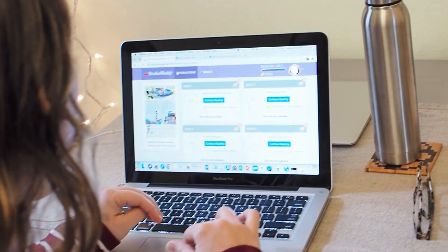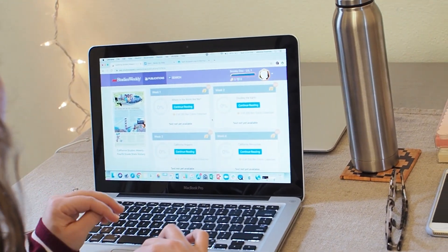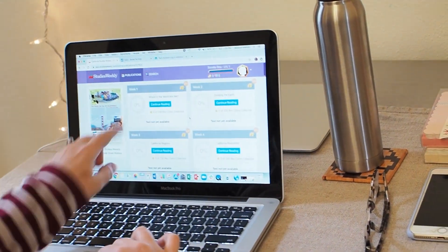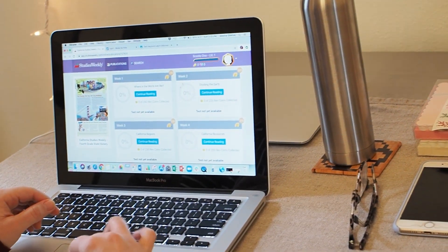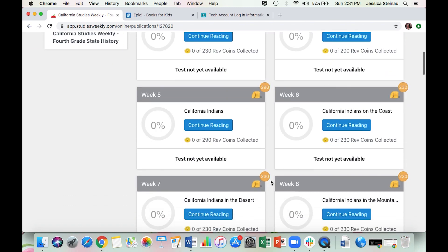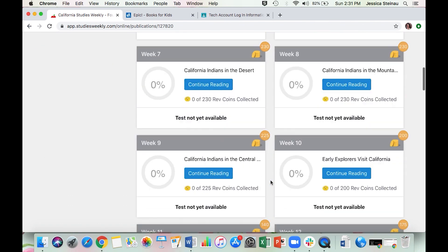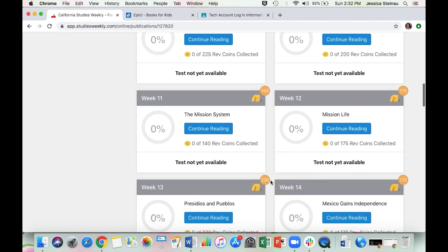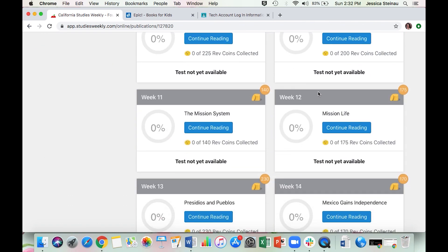Once you log in, you'll see the top publication is California Studies Weekly Fourth Grade State History — click on that. All of the weeks will show up: Week 1, 2, 3, 4, all the way to around 30. This upcoming week you're going to be looking at Week 12, Mission Life, so press Continue Reading.